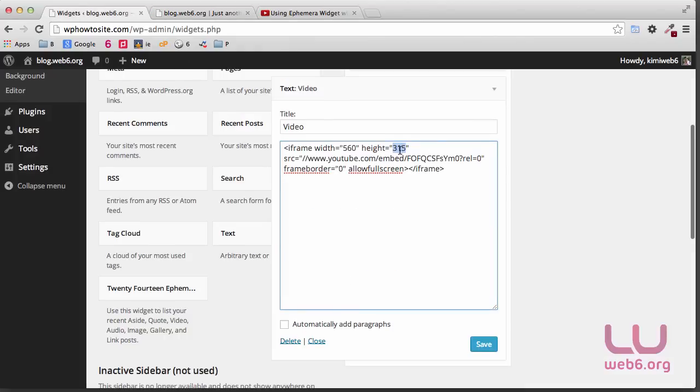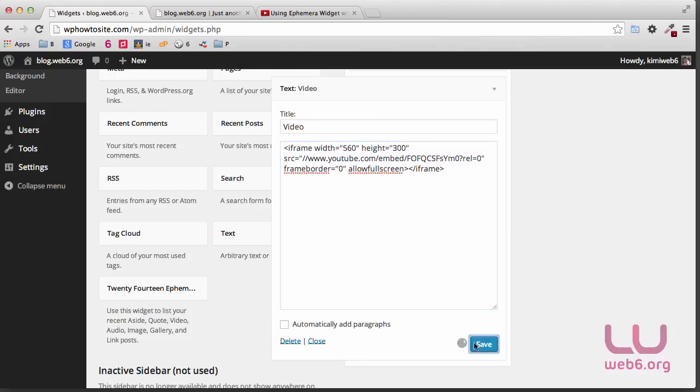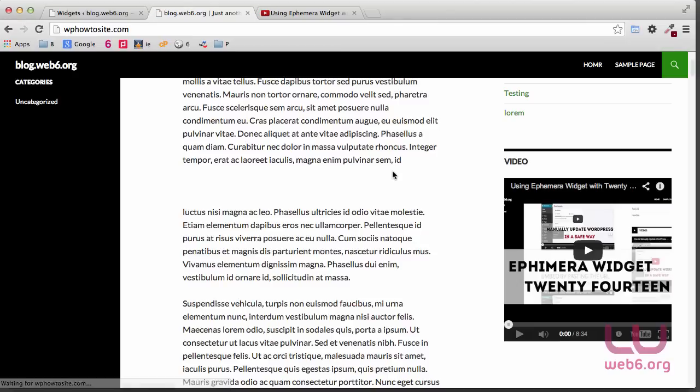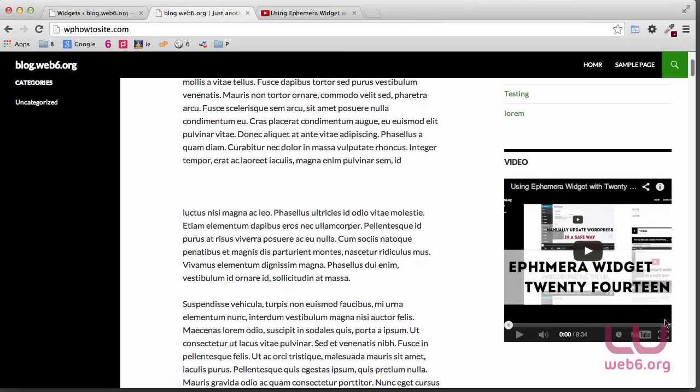So what you can do is reduce the size here. For example, you want to go with 300, and then hit Save, and then you're going to refresh this and see what happens. And it's still very much not really nice looking there.